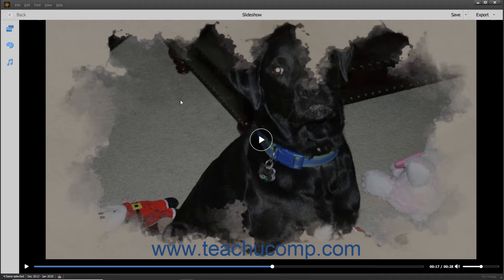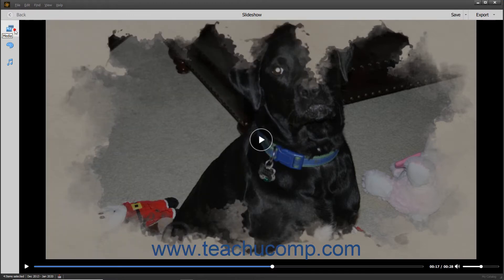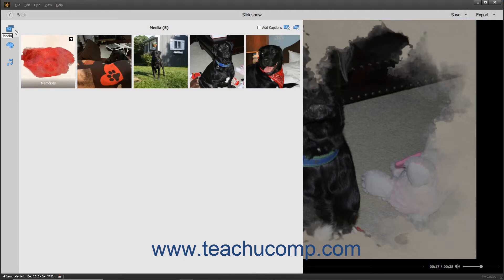After initially creating a slideshow, you can click the Media, Themes, or Audio buttons in the toolbar at the left side of the slideshow to expand or collapse the related pane for each and edit the slideshow. To edit the media in the slideshow, simply click the Media button in this toolbar to expand the media pane. The photos and text slides within a slideshow then appear as slides within this pane.